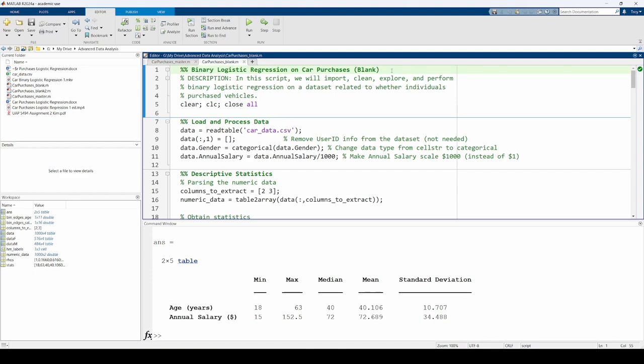The first thing we need to do is to split the data into a training set and a testing set. You might also hear the testing set referred to as a holdout set. The training set will be used to calibrate the model, whereas the testing or holdout set will be used to evaluate the model's performance.